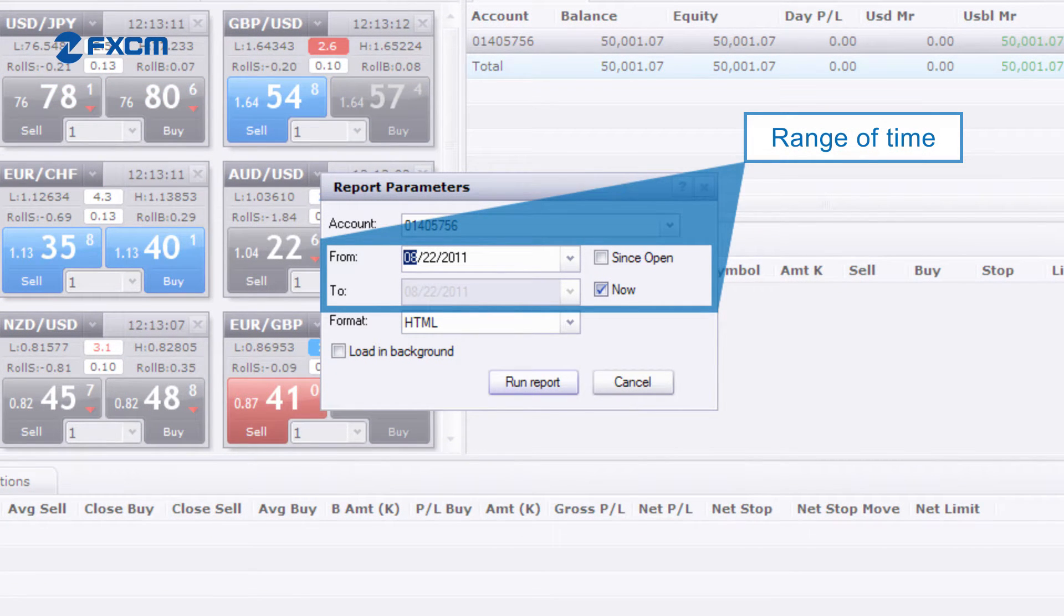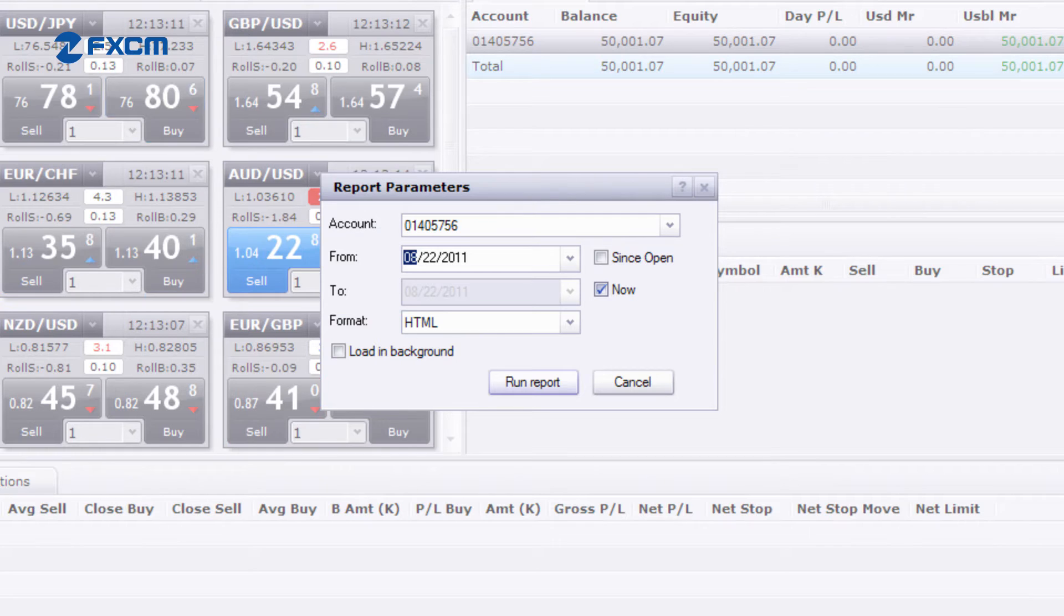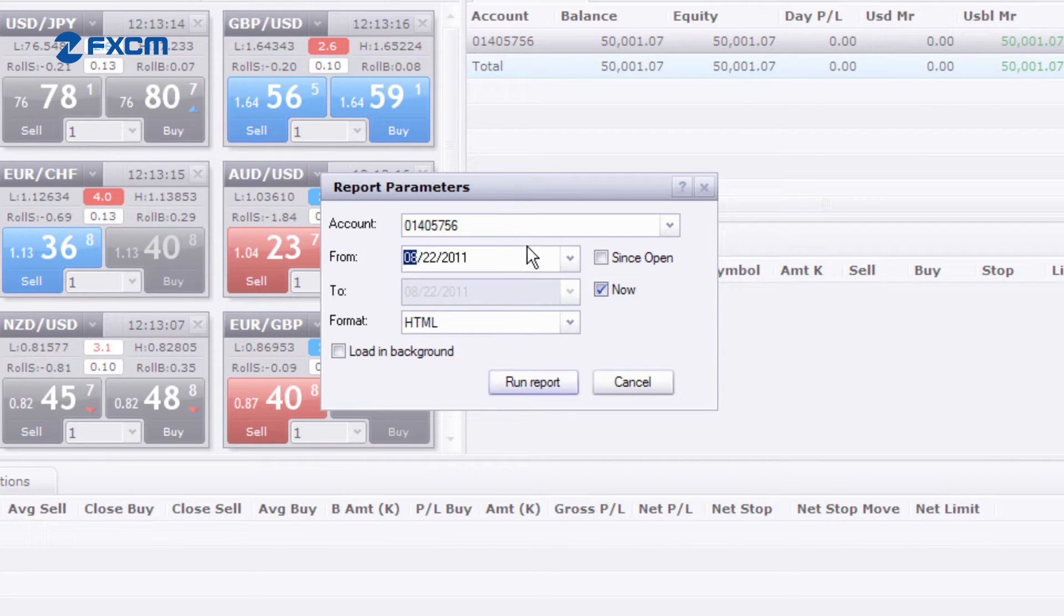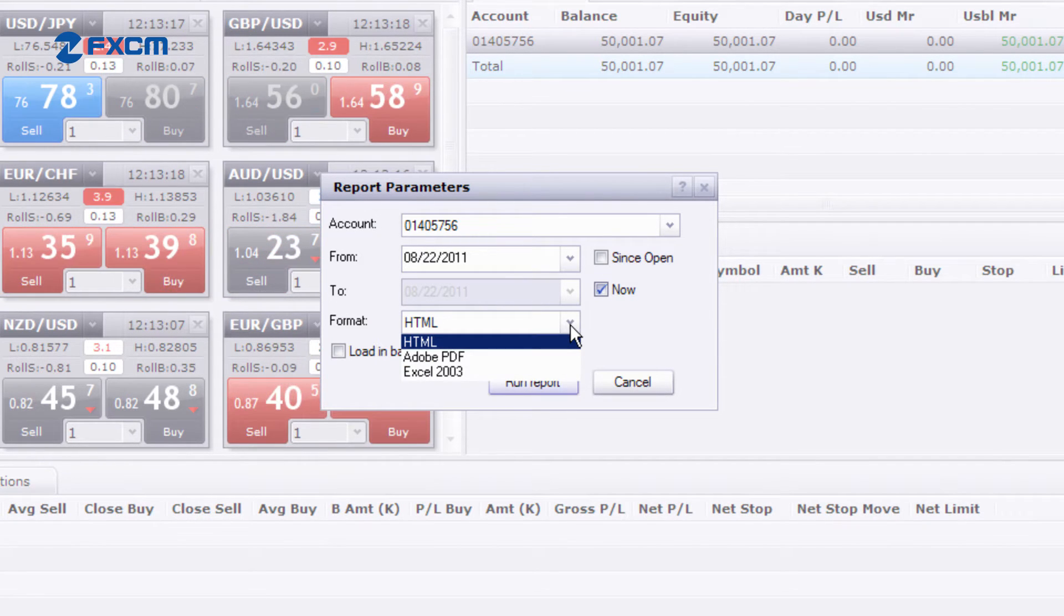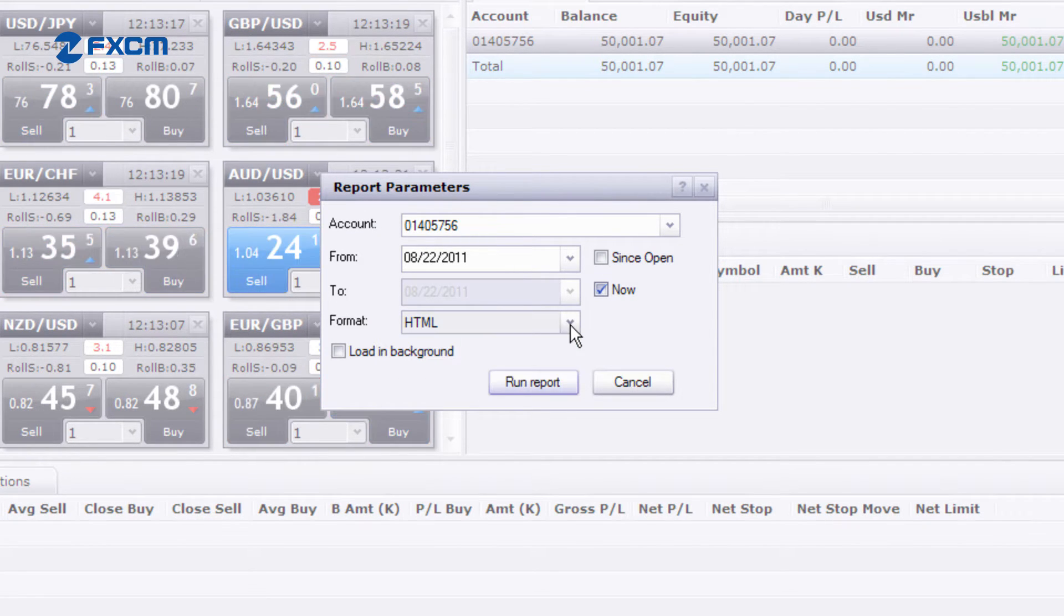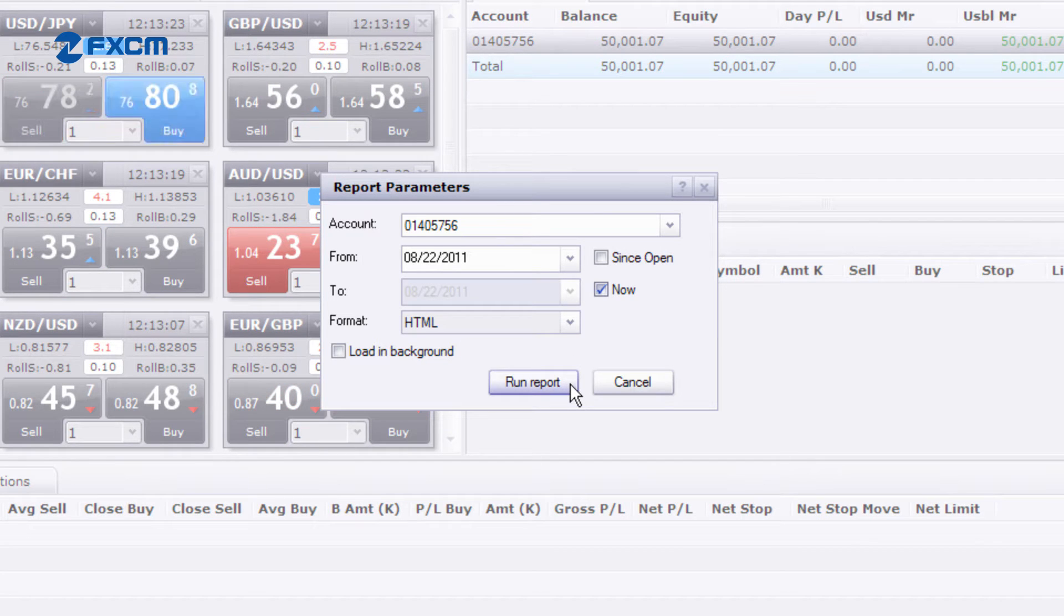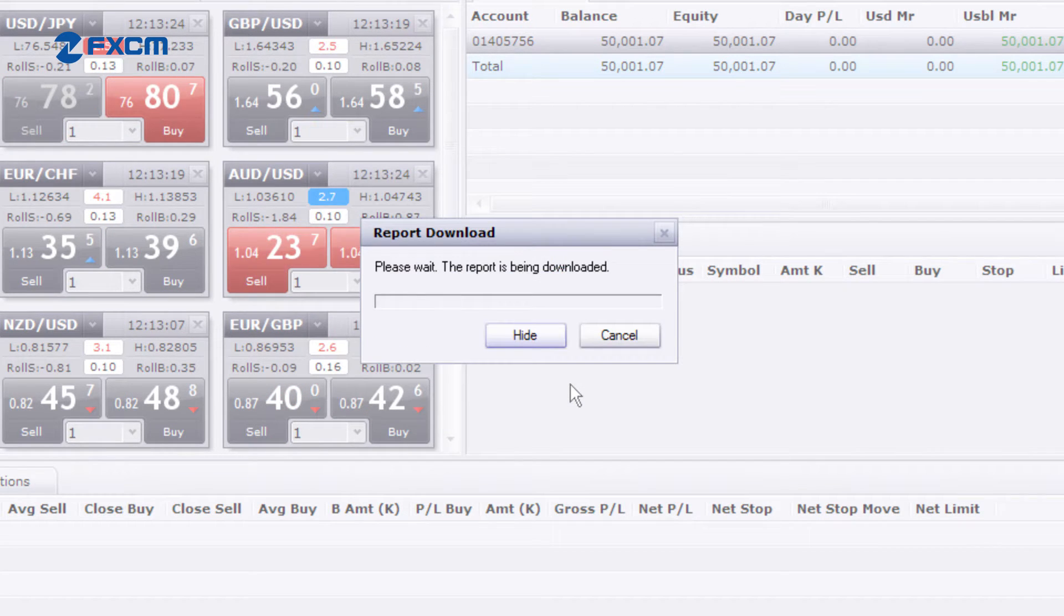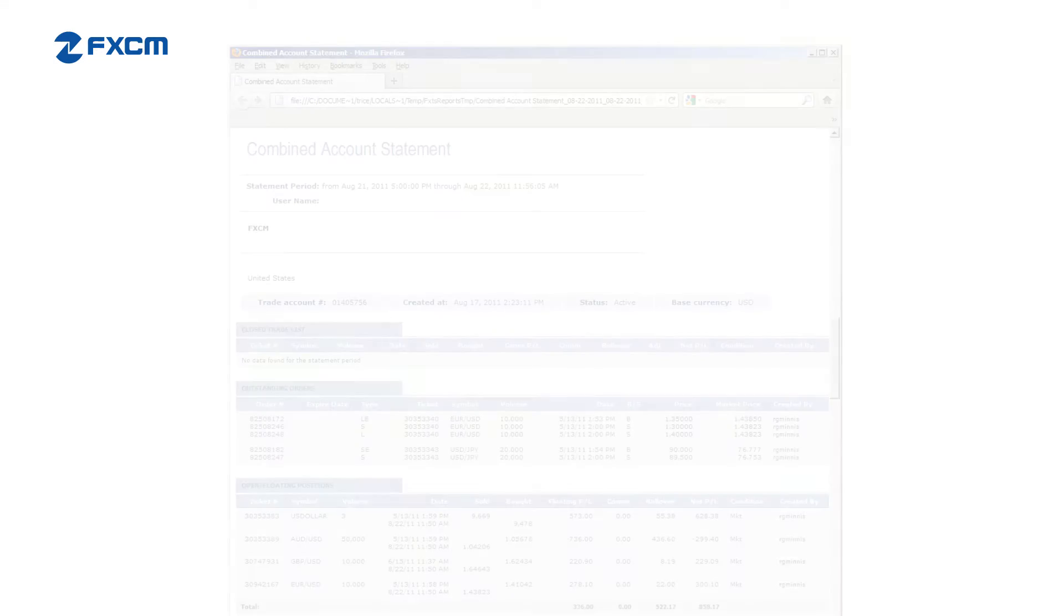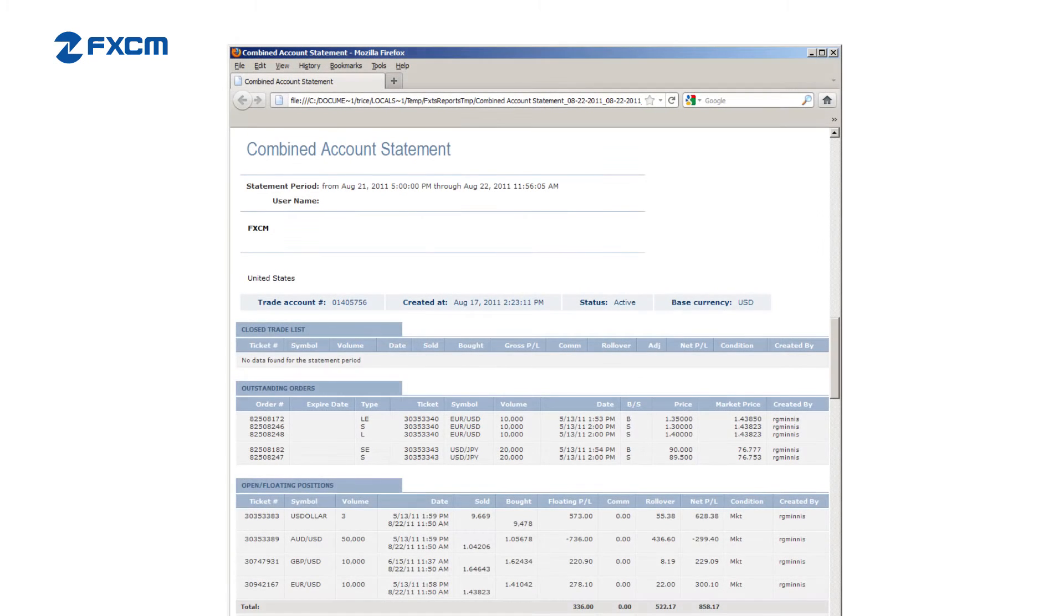By default, the report opens in the browser, but it can also be opened as a PDF or an Excel sheet. After clicking Run Report, the report will open in your browser.